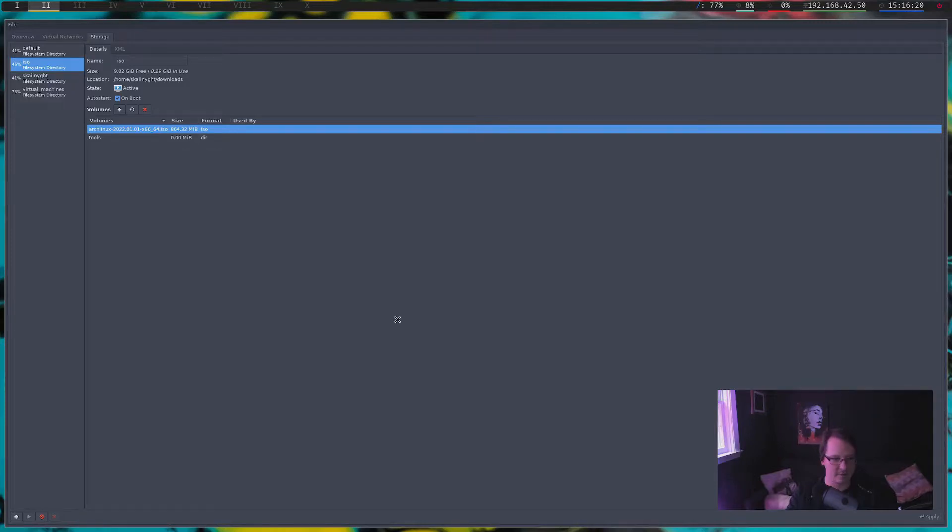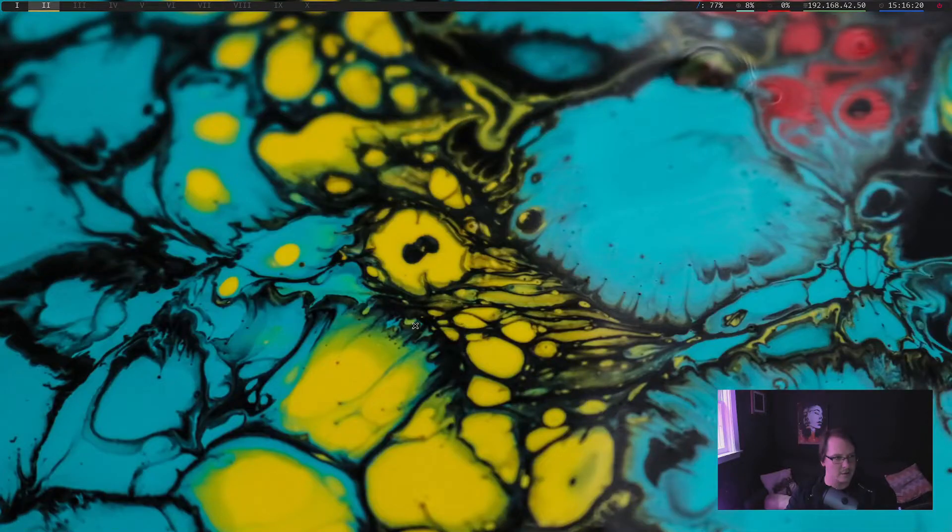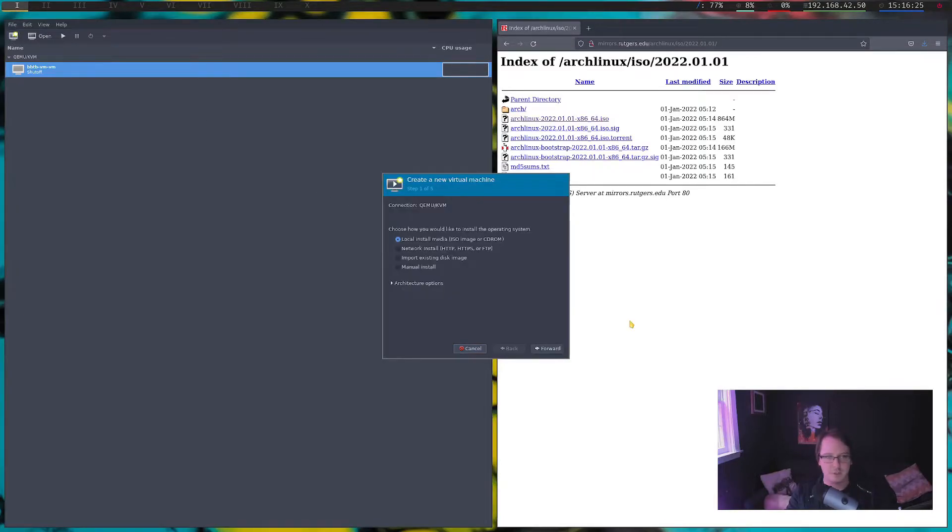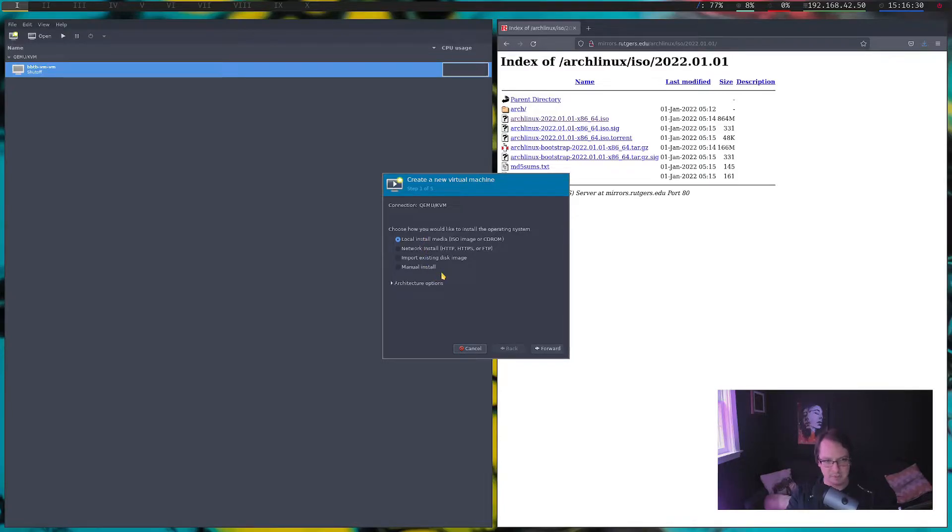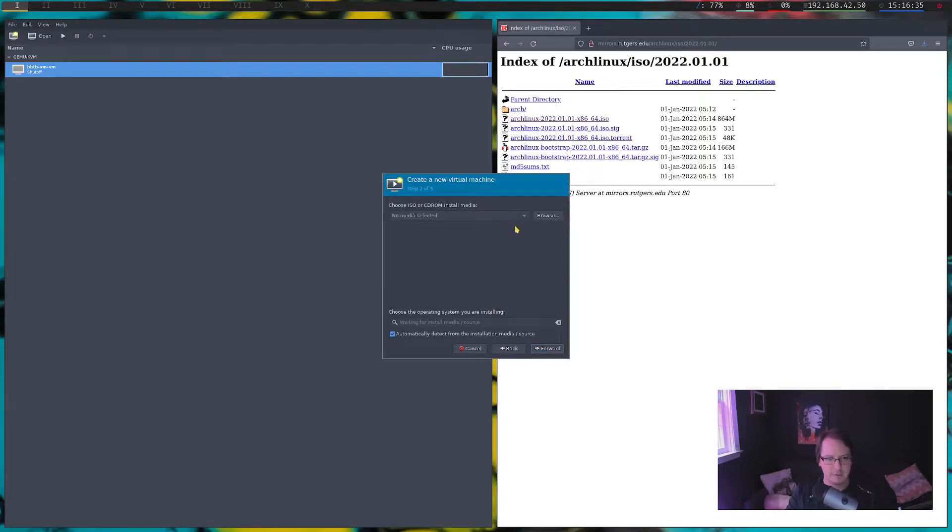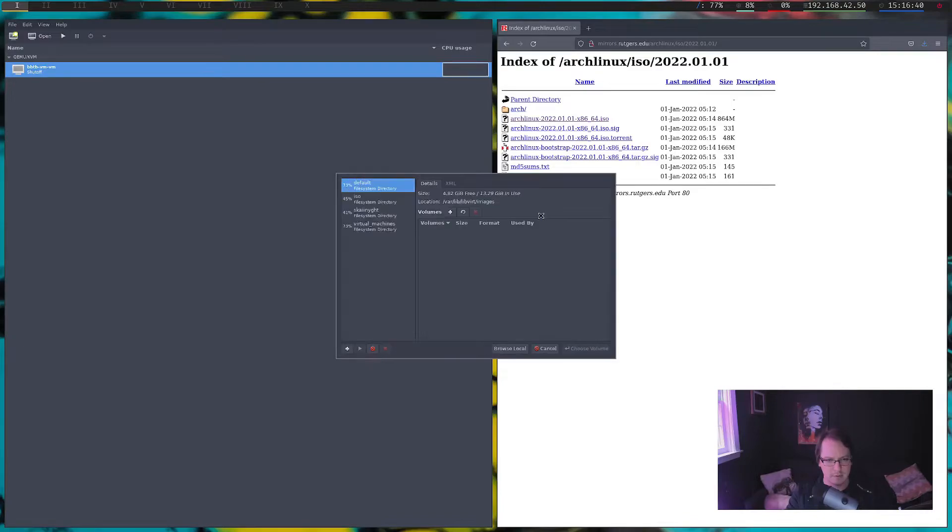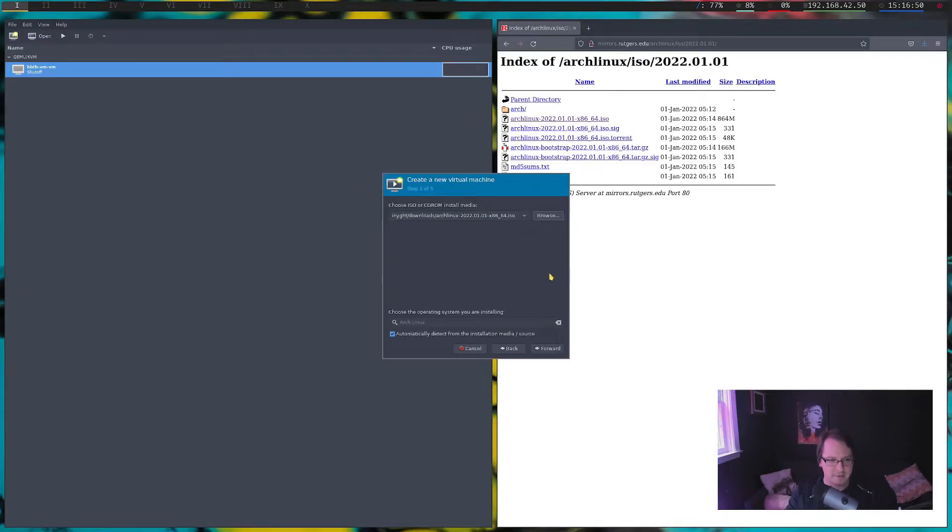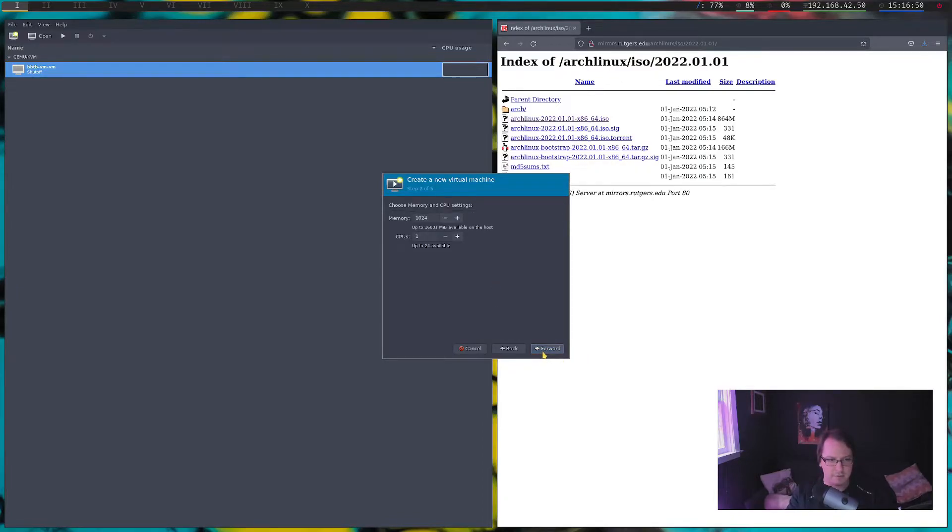So we have the storage made for it. We have the ISO location built for it. Okay, so let's close that out. Hop over to here again and try to create another one. So we're going to do local install media because we're going from ISO forward. And now is when we can check. And my mouse is being a little extra special today. We're going to choose this. And it automatically detected that it is Arch Linux, which is fine.